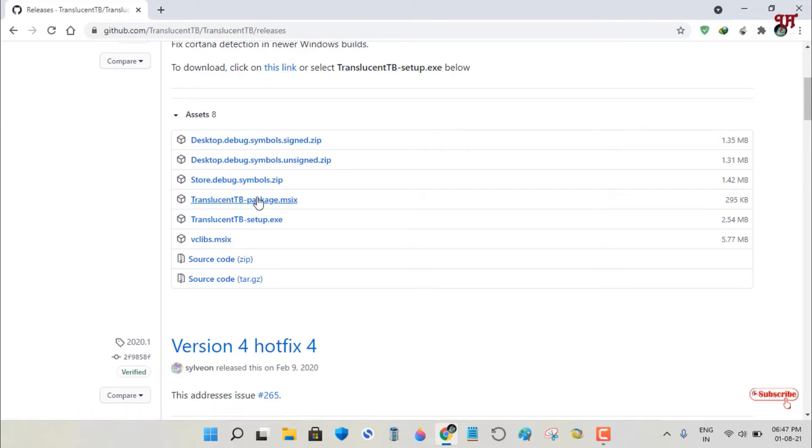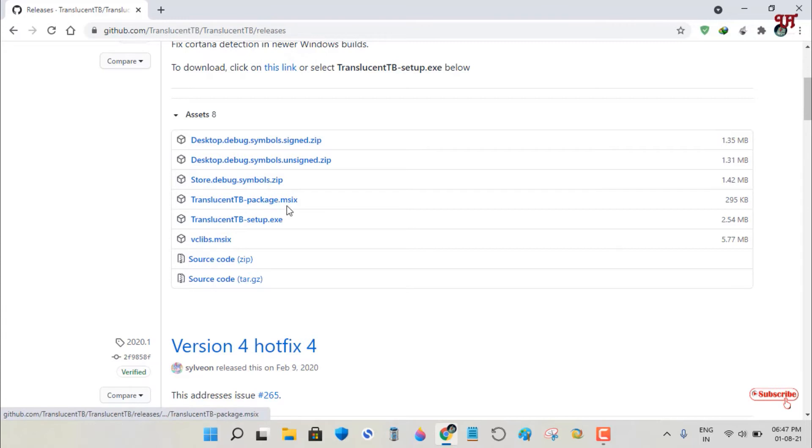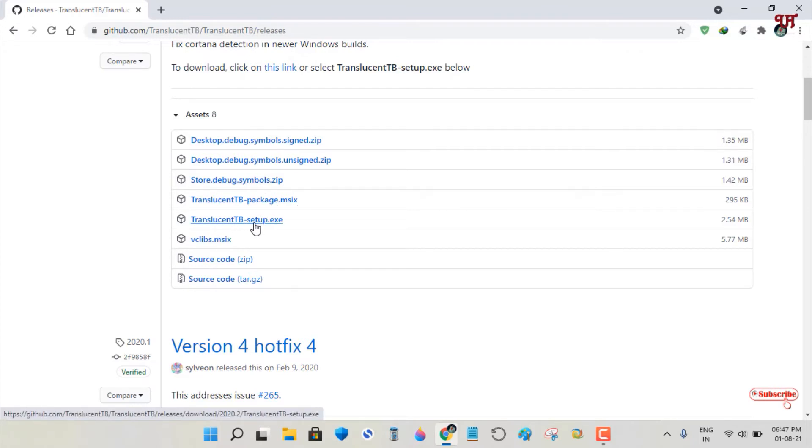You can download the zip, MSIX, or EXE file. I highly recommend the EXE file, which is the standard Windows installer.